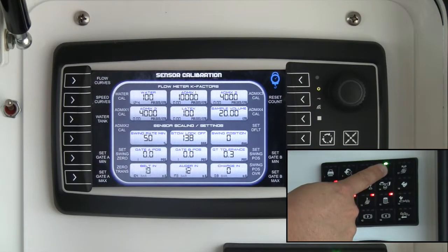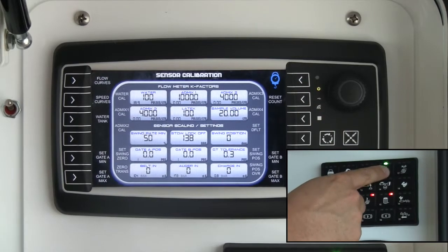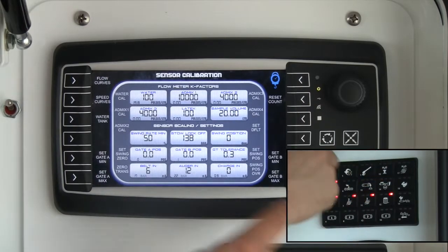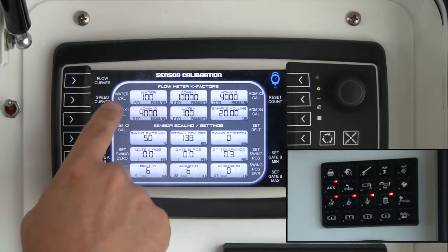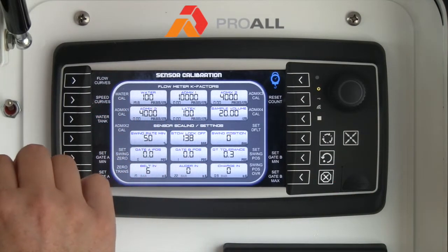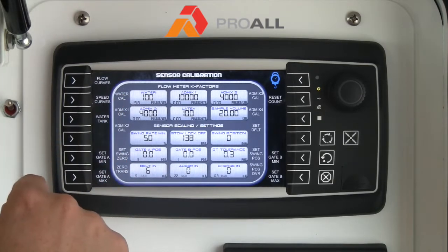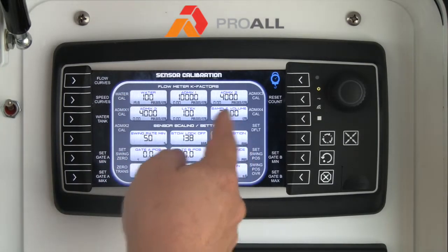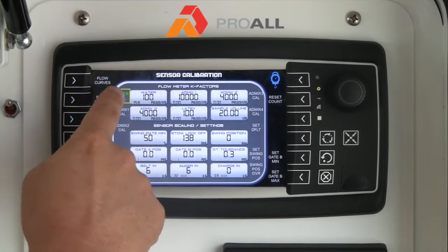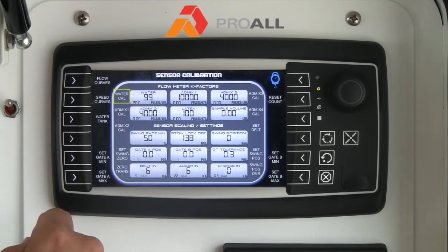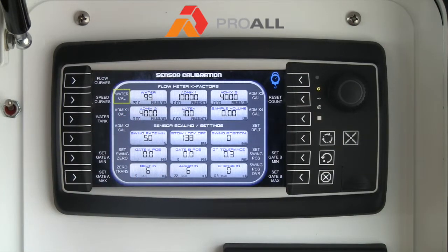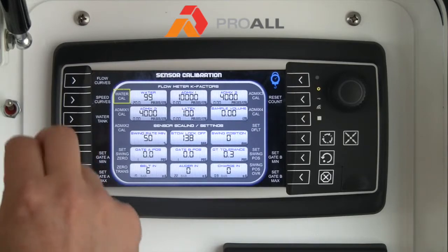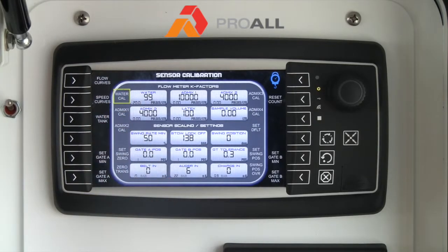We'll stop it when it's around 19 or 18. The totalizer is showing 19.8 liters. We actually took a sample and it was 20 liters. If I hit water calibrate, it automatically adjusts the total to 20 liters and the K-factor, or the calibration value for the flow meter, to 99 from 100.